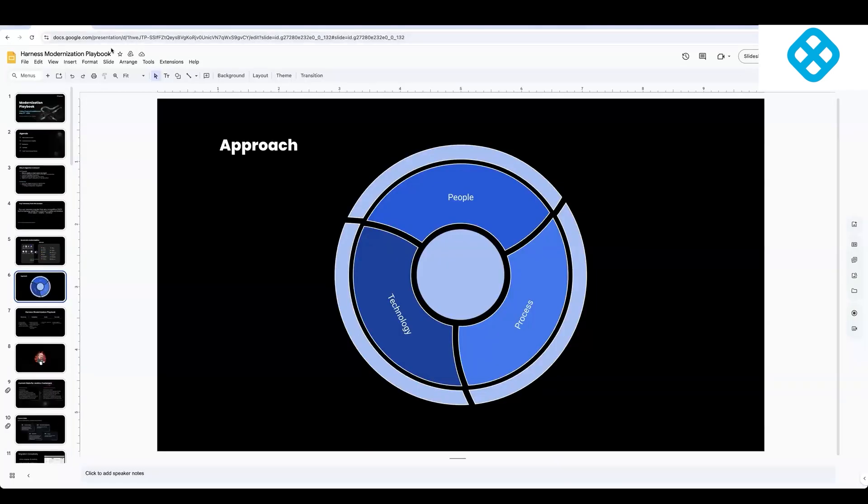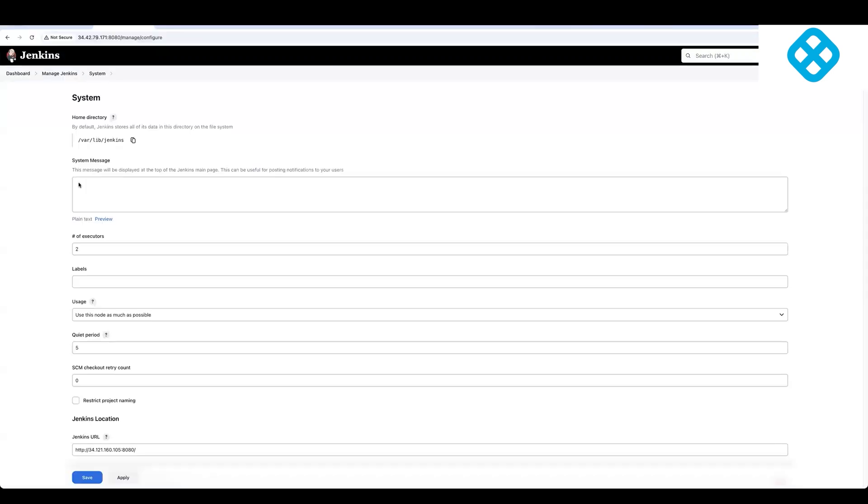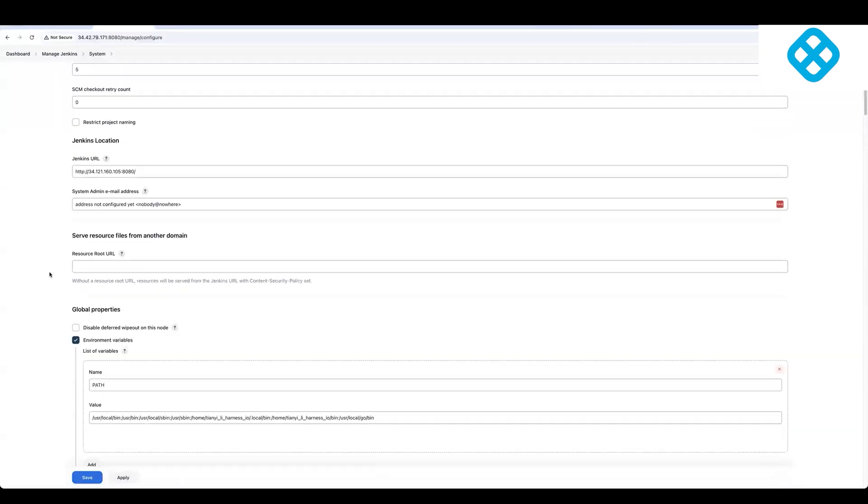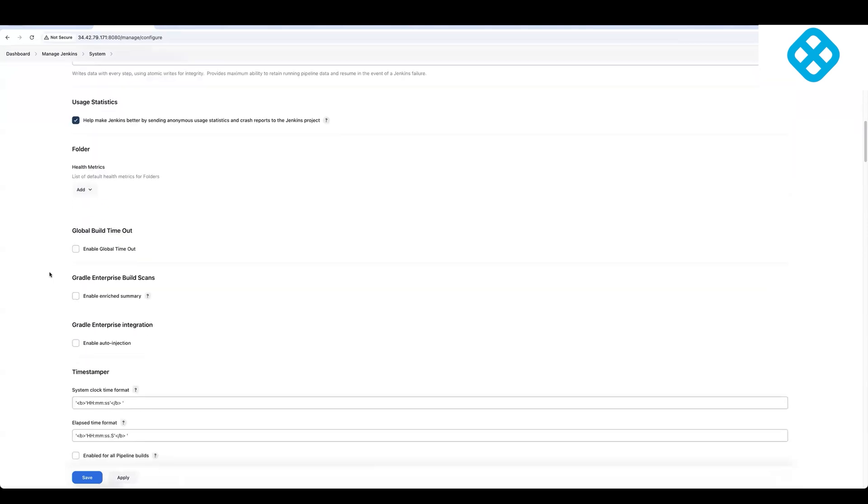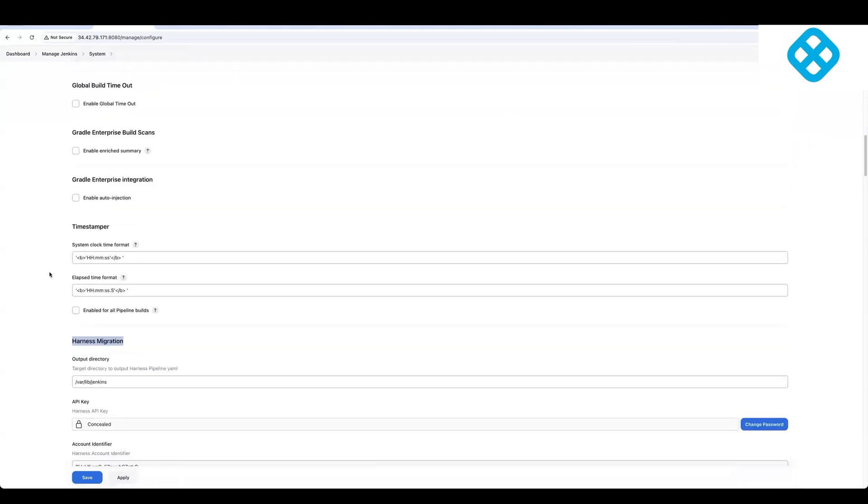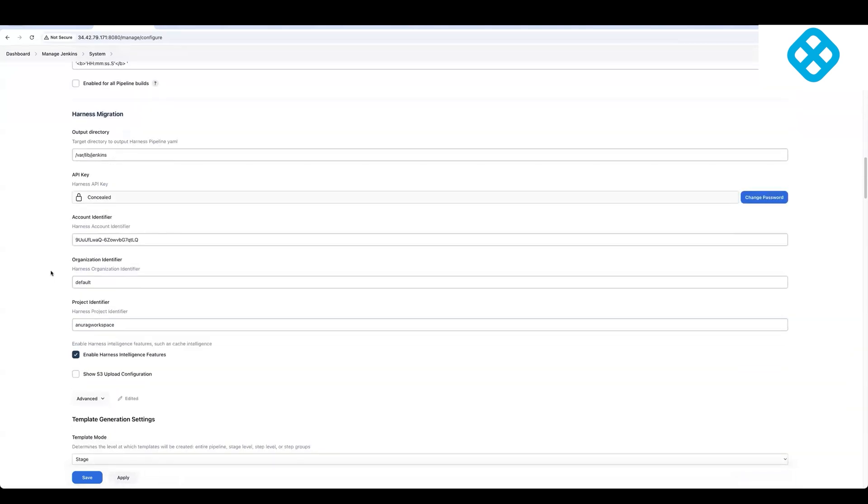So what I have over here is I have installed a Harness migration plugin. This is a plugin that sits in your Jenkins instance, and the plugin will take in inputs, which is your Harness account, Harness project, essentially. So when the pipelines are created, they can be created in the Harness account.